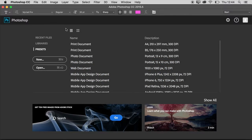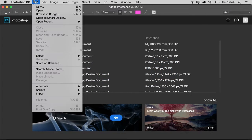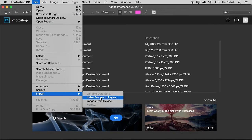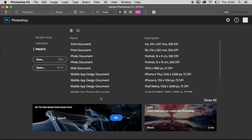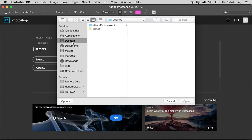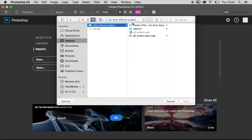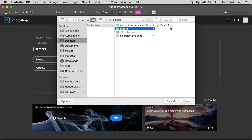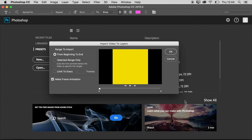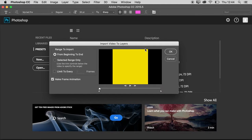So I'll go to Photoshop and then you can go File, Import, Video Frames to Layers, choose your video - so the one I just made. Three second movie. Open, and it'll say import from beginning to end.